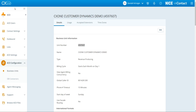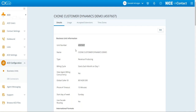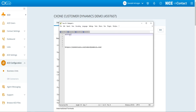In UserHub, we can get the business unit by going to ACD, and then coming down to Business Units and getting that number right there. The first thing we're going to do is save it to a notepad.